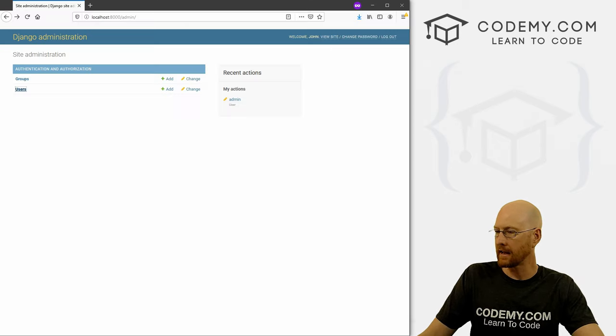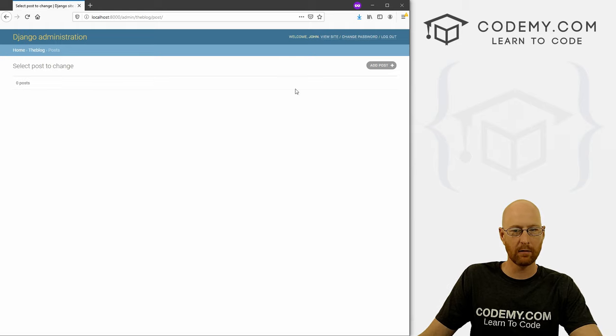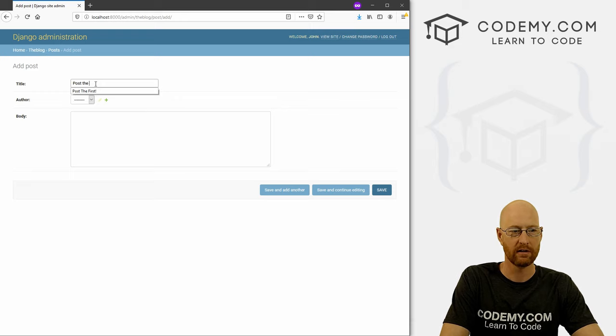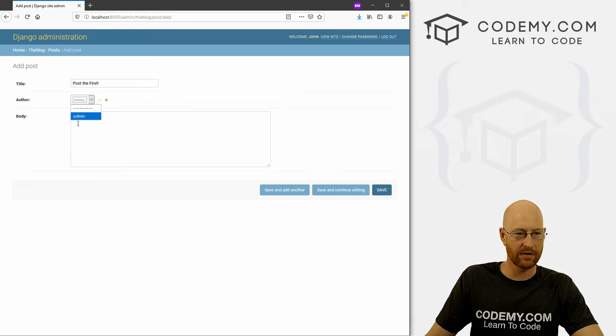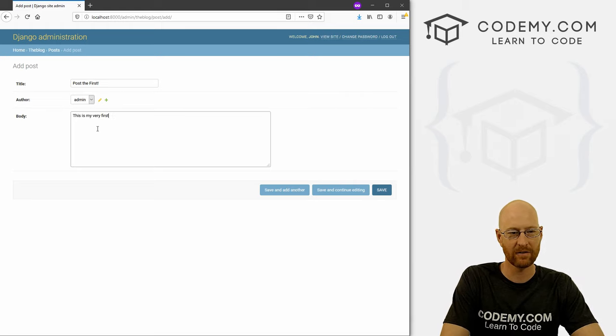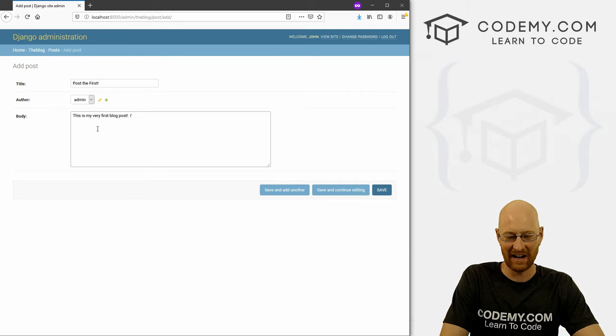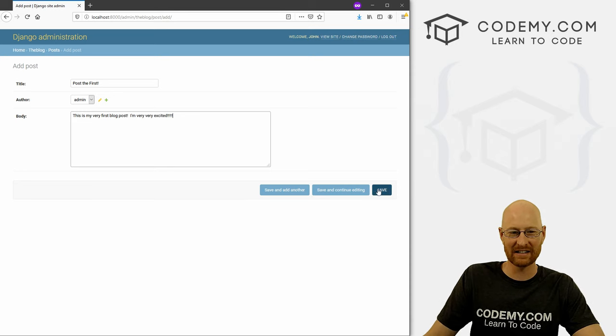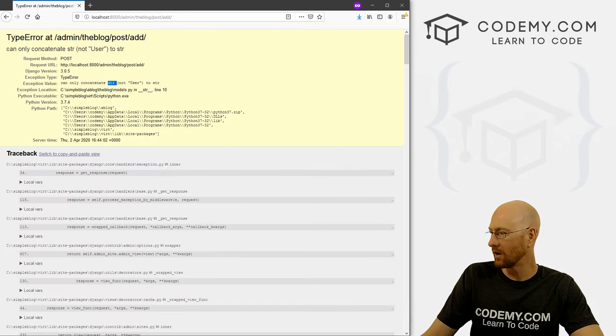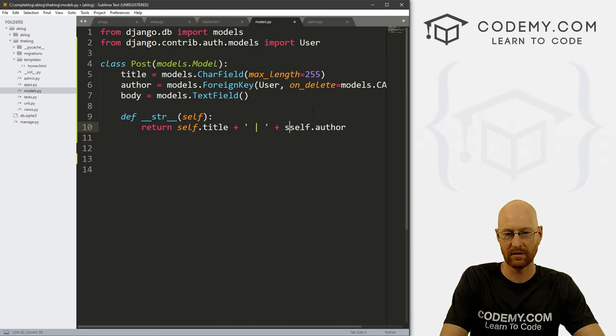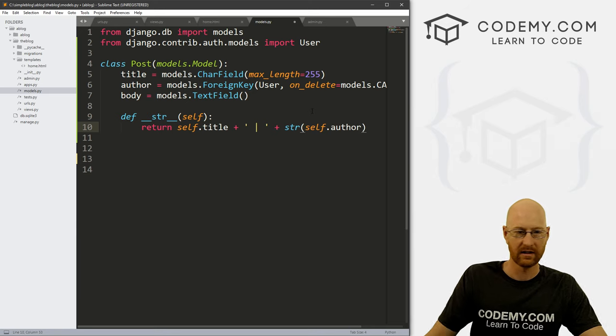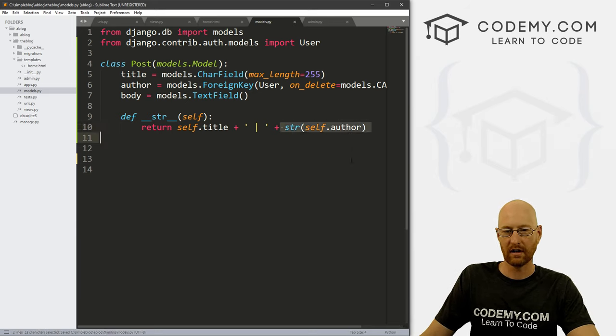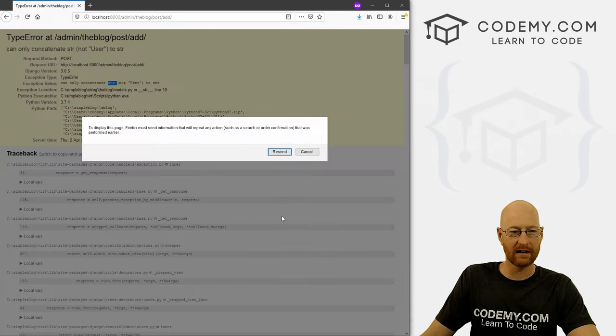And let's head back over here and check it out. So now we can click on this. And we see zero posts. But now we can add a post right here. So let's call this post the first. And the author is our admin. And this is my very first blog post. I'm very, very excited. So we can save this. Oh, ah, so yeah, so self dot author, we need to put this in a string. And if we save that, that should work. Okay, because this is an object, and we need to turn it into a string, should have caught that.